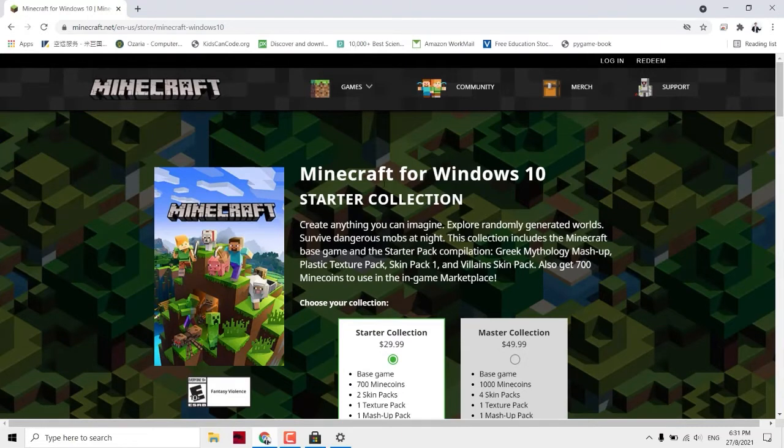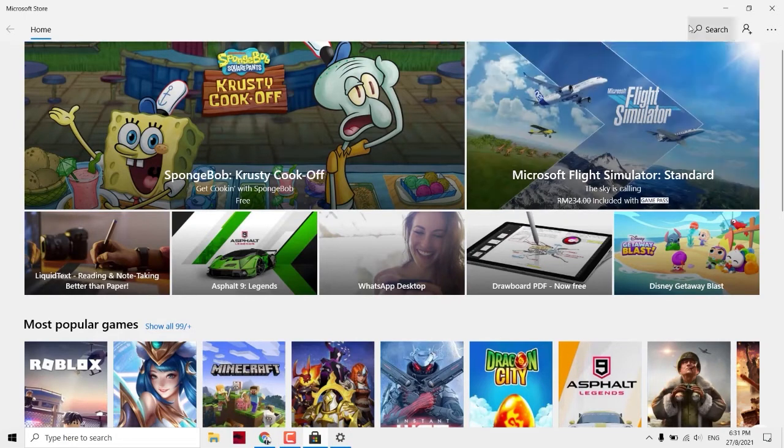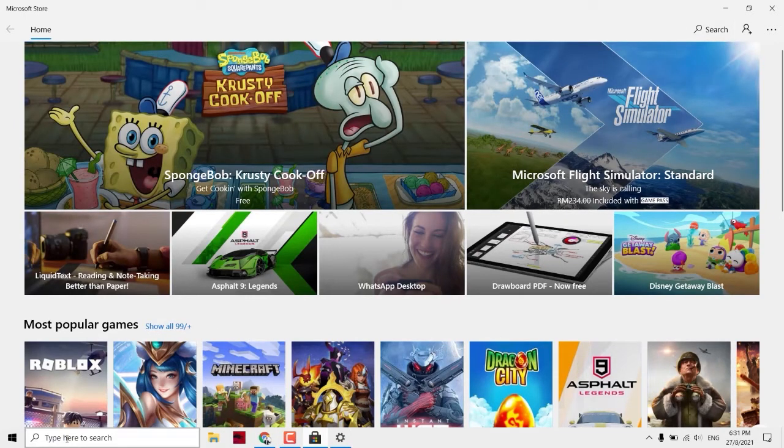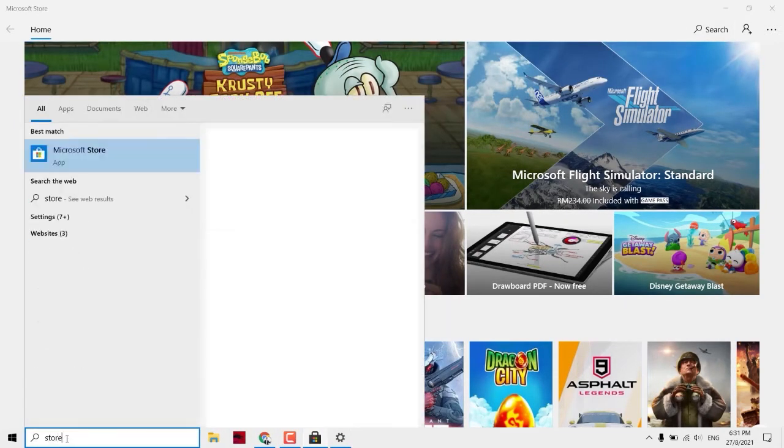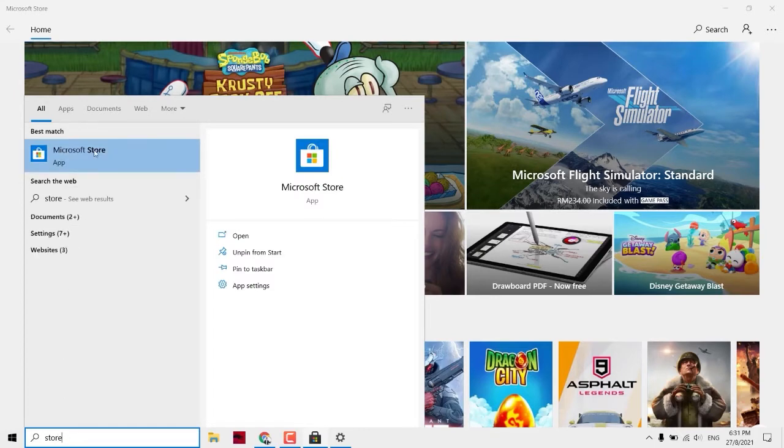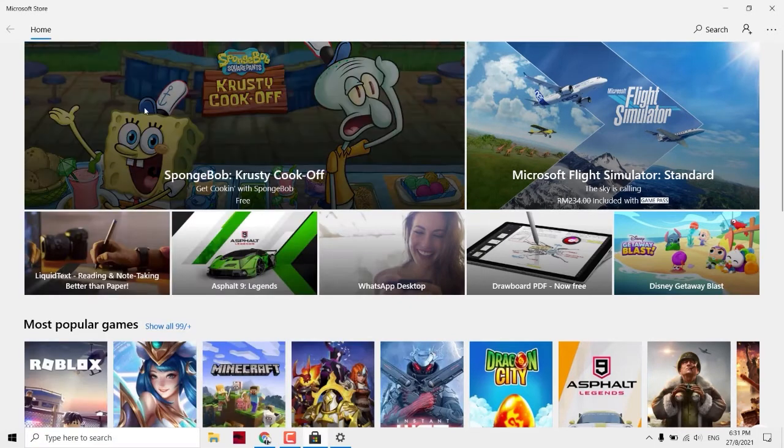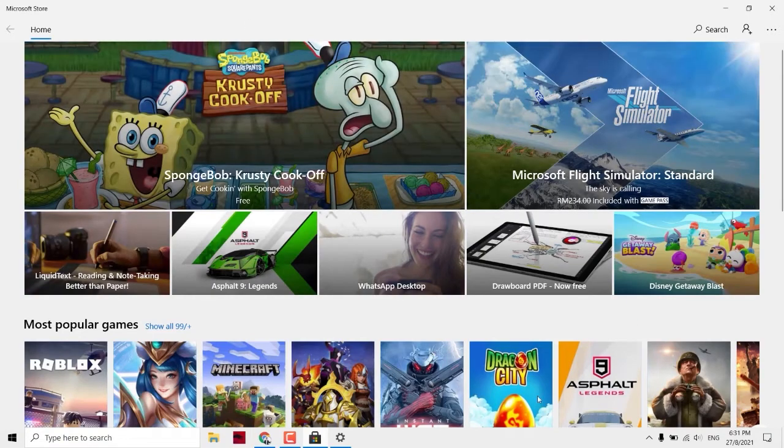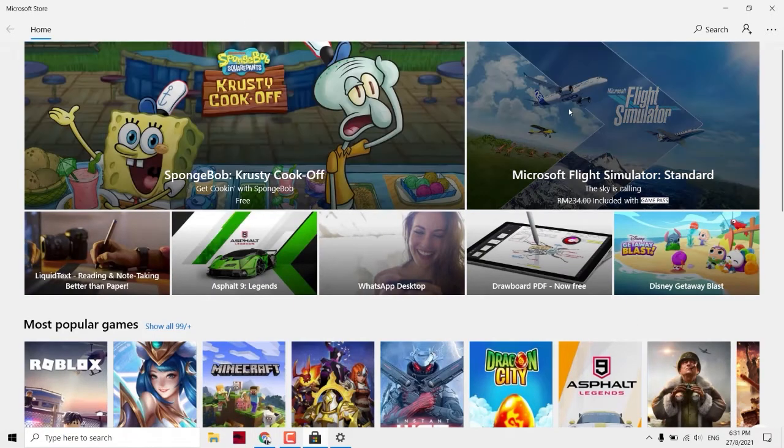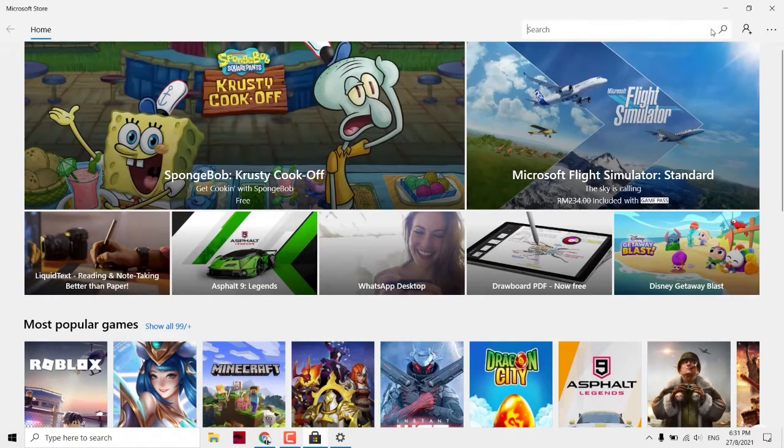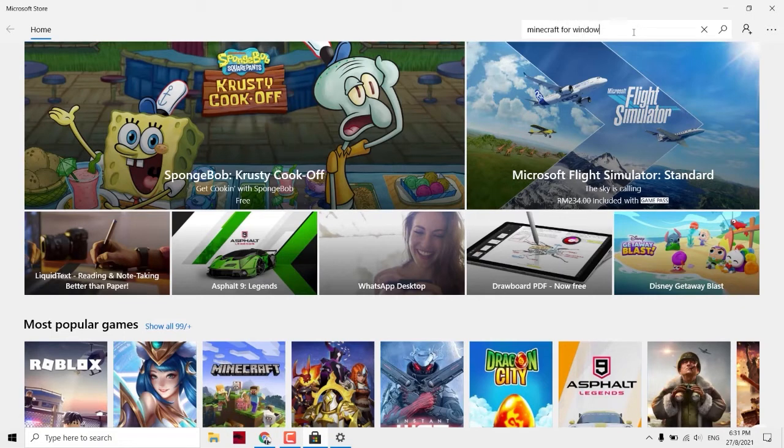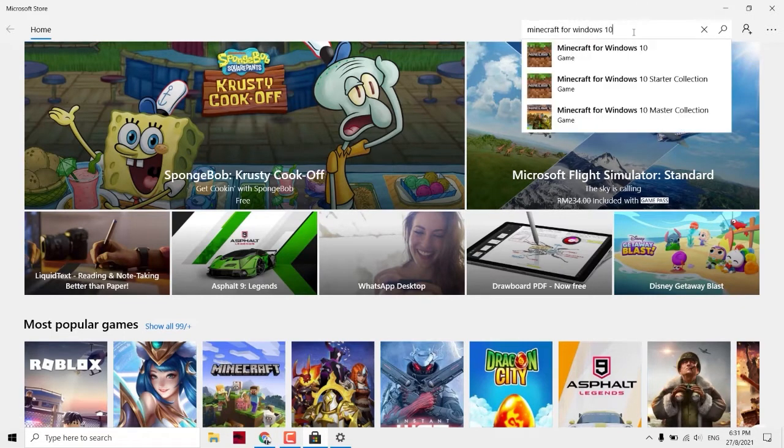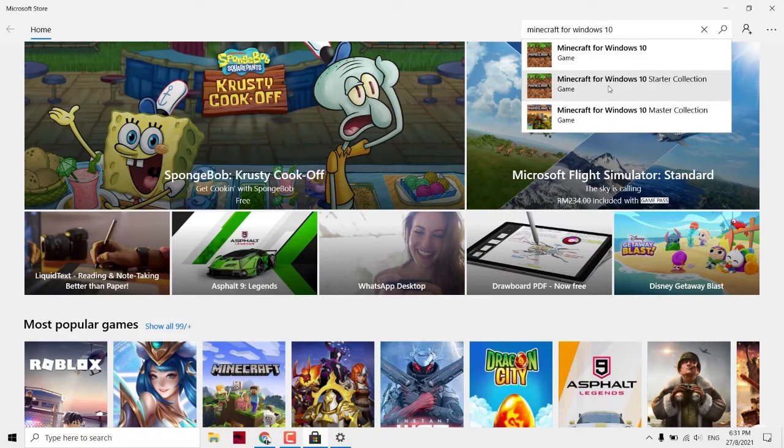If you want to use our license, you can go to Microsoft Store. How to get here? You can type here to search, search Store, and you can find Microsoft Store. Click inside and it should open up this. You can search over here and search Minecraft for Windows 10.